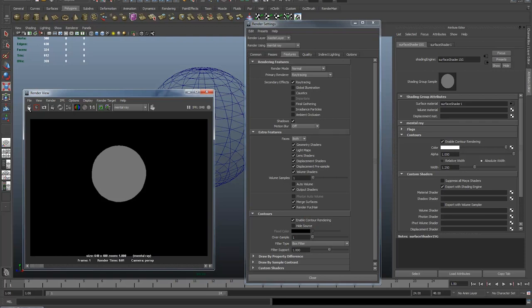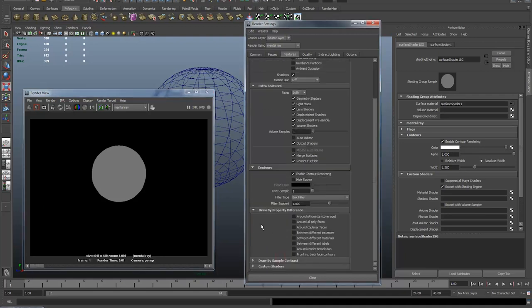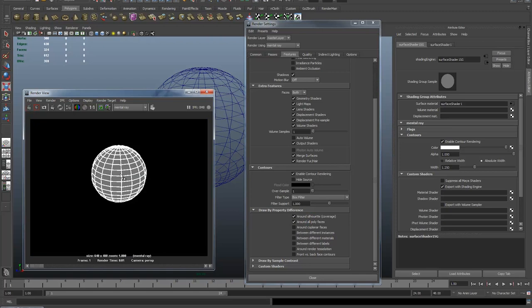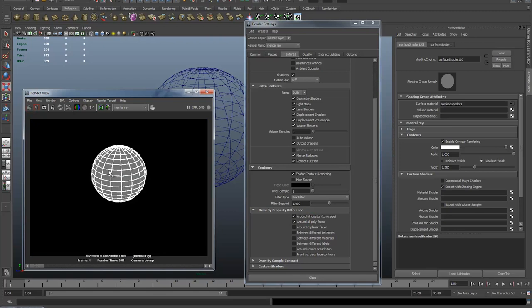Okay, that's because we haven't told Maya which contours to render. So back in the contour settings, Draw by Property Difference is the next tab down and I'm going to just click the top two boxes: Around All Silhouettes, Around All Poly Faces. Okay, now when you hit render, aha, white lines have appeared.